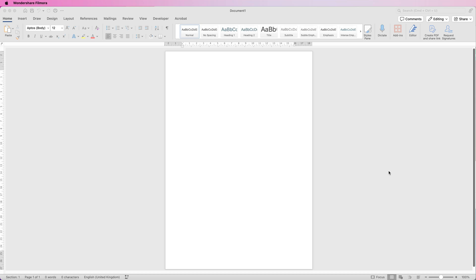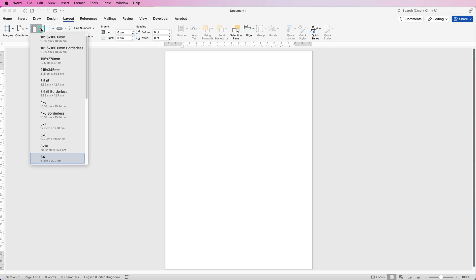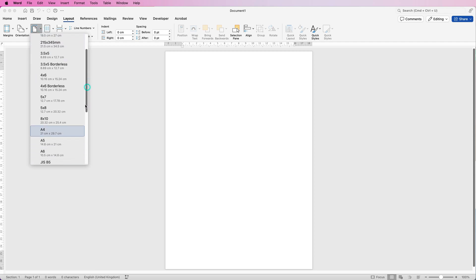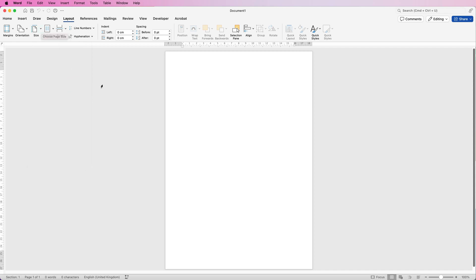I've currently got an A4 piece of paper. If you'd like to change the size, just go up to Layout, click on Size, click on the drop-down, and you have a number of different options for the size of your paper or card. I'm going to turn this page to landscape to allow us to make a portrait card.